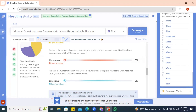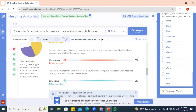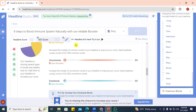We now have power words and an emotional word. One suggestion I'll give is to find a way to create headlines that reflect numbers — for instance 'Five Great Ways,' 'Five Awesome Ways,' or 'Five Reliable Ways.' Our blog post will have six steps, so we can say 'Six Steps to Boost Immune System Naturally with Our Reliable Booster.' Let's reanalyze this and see what we have.